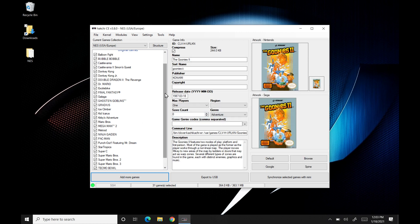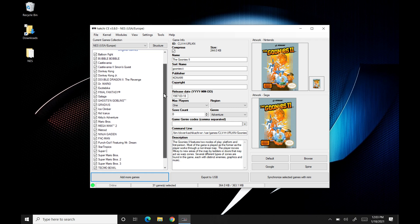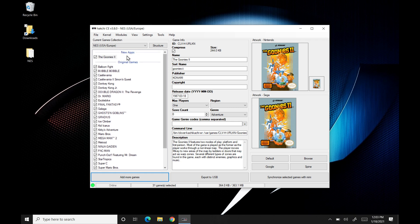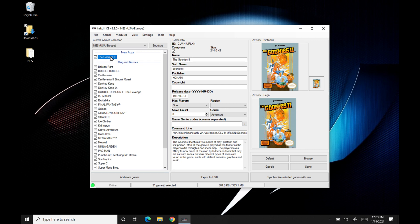So on the left-hand side here, you have all your original games and then it's going to put all your new ones that you're going to add to it at the very top. So this is Goonies 2 here. It looks like it grabbed the box art already. So we don't even have to worry about that. If you end up not having the box art, if it doesn't come through, you can also do it manually.